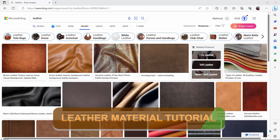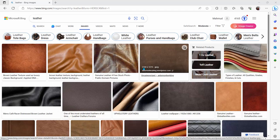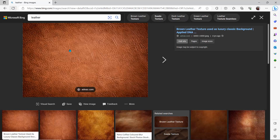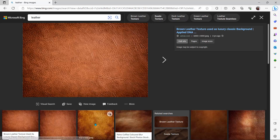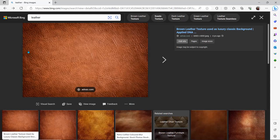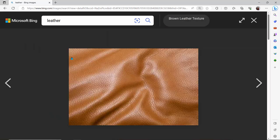Before we begin creating our leather, it's very important to gather a few reference images so we can really see what leather looks like and study its details. For instance, this one looks pretty nice — we can see it has wrinkles along the edges, and if we zoom in we can notice polygonal shapes all around this material. That's why having references is important.